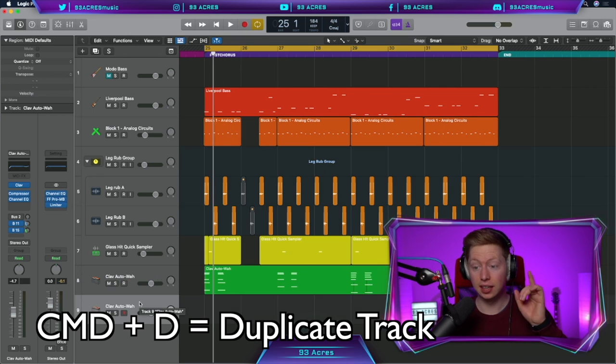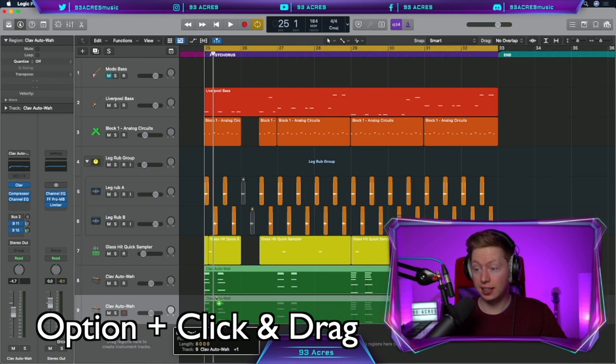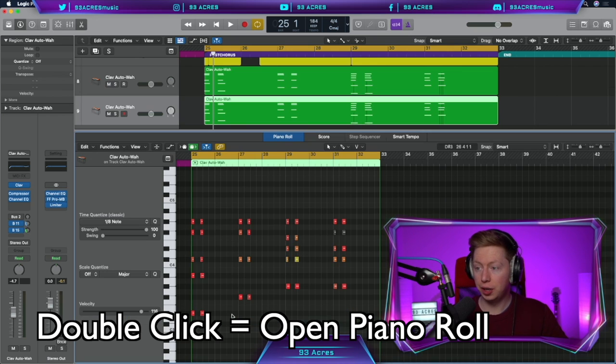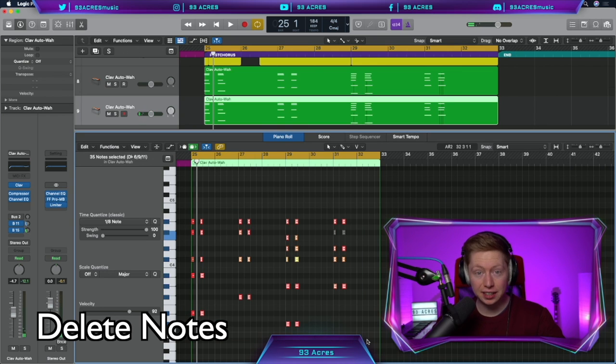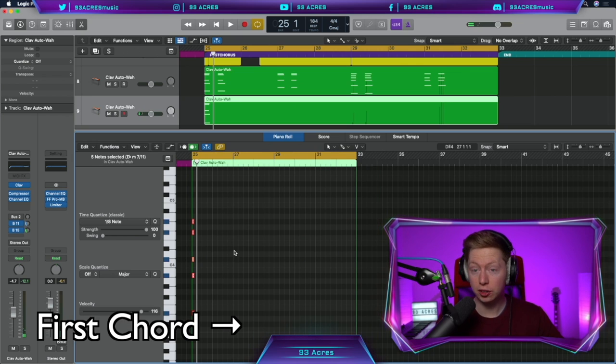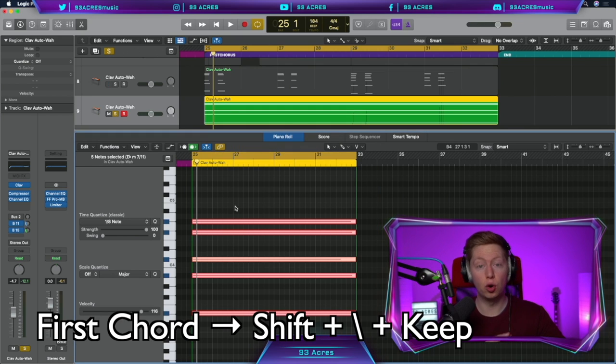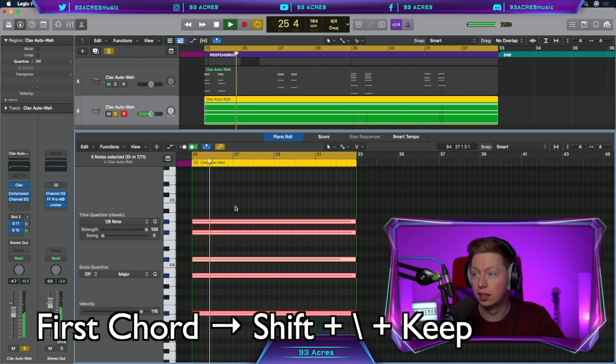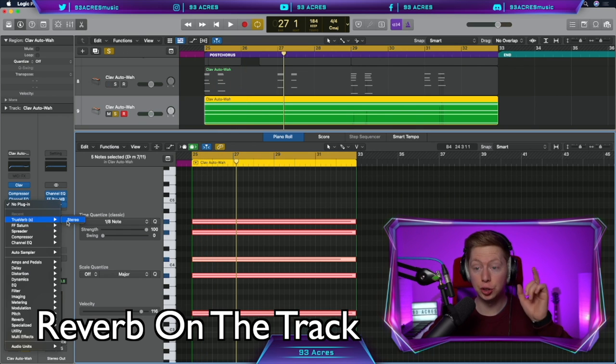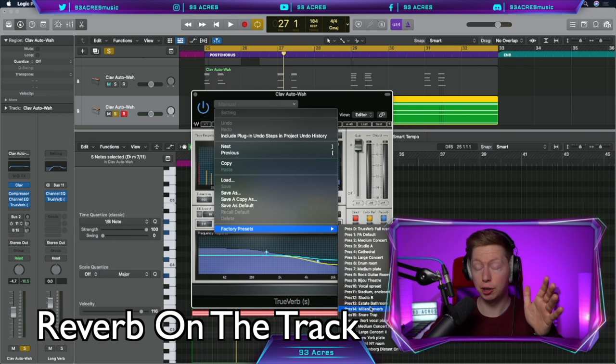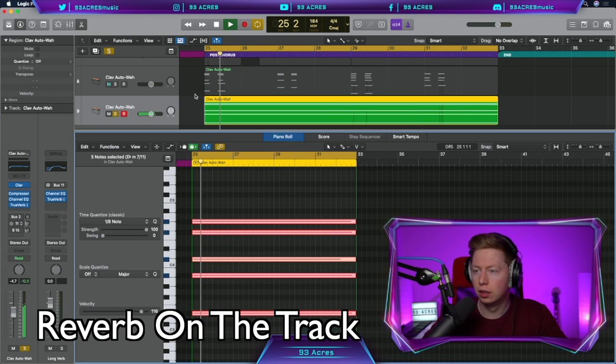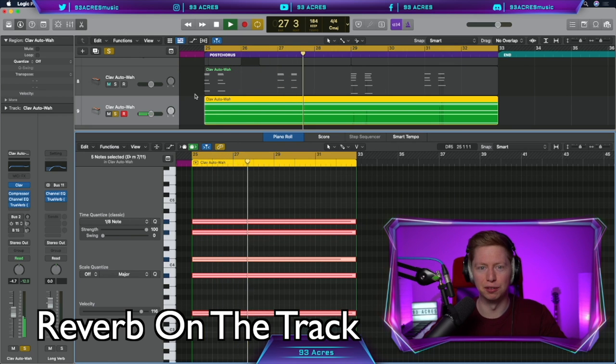Command D the clave auto wah. Click and drag down the midi. Open that up. Delete everything but the first chord. Grab the first chord, Shift backslash, and we have a chord that elongates out for the full length of the midi region. Let's put the true verb on the track. Go with the millennium verb again. Beautiful.